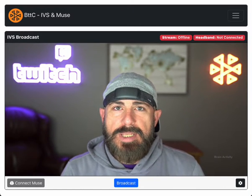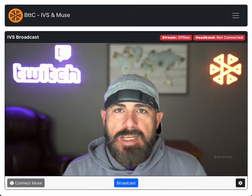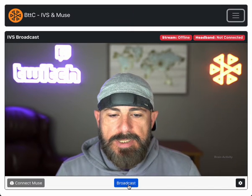This is a demonstration of broadcasting my brain data with a Muse headband and Amazon IVS. The first thing I'm going to do is click the broadcast button to get started broadcasting my live stream.